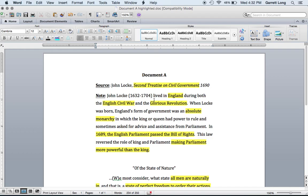John Locke, who was born in 1632 and died in 1704, lived in England during both the English Civil War and the Glorious Revolution. Please highlight England, English Civil War, and Glorious Revolution. When Locke was born, England's form of government was an absolute monarchy — please highlight that.